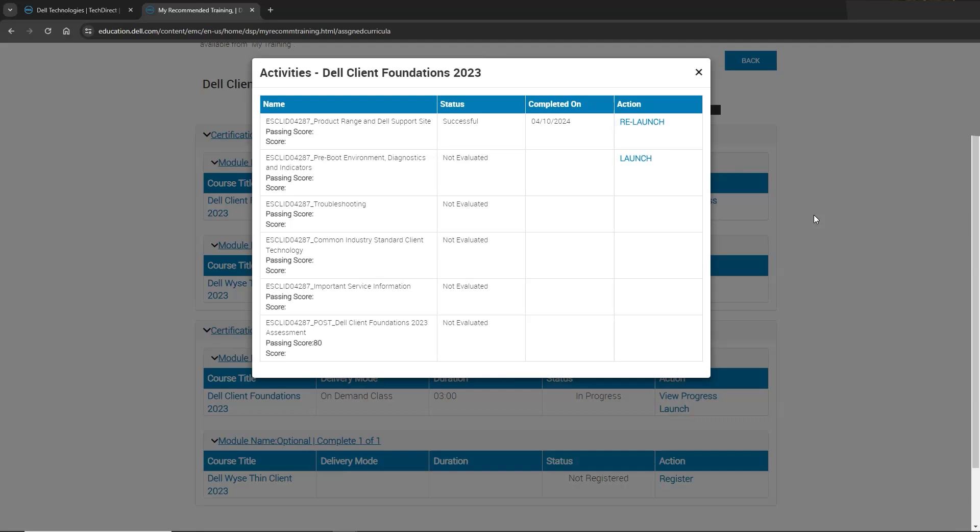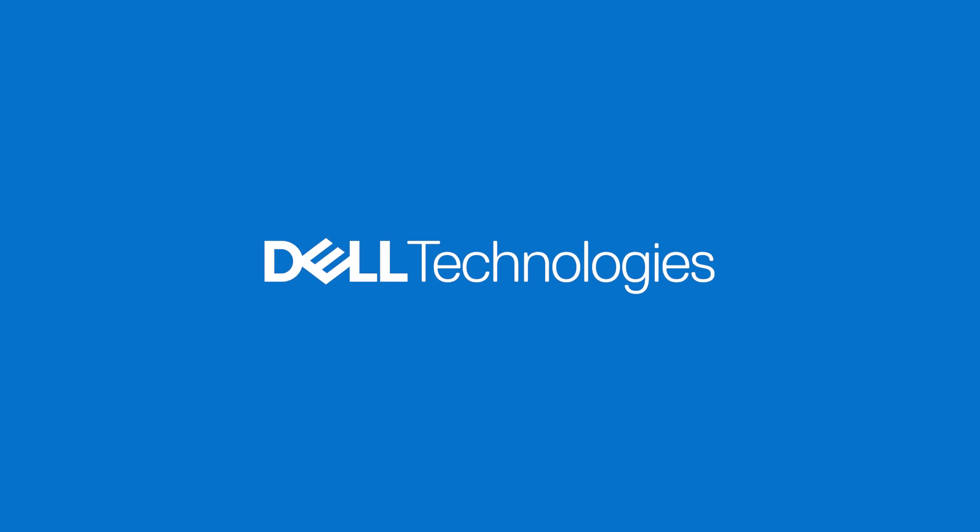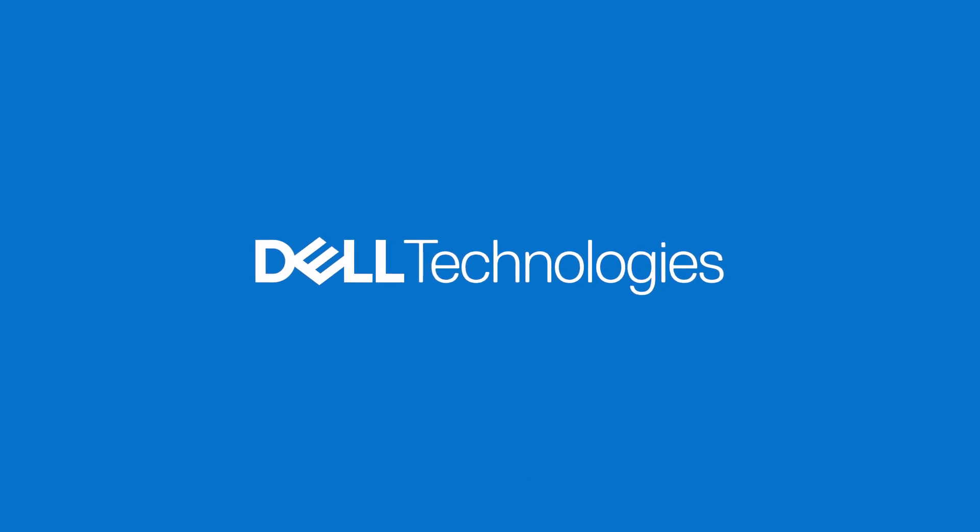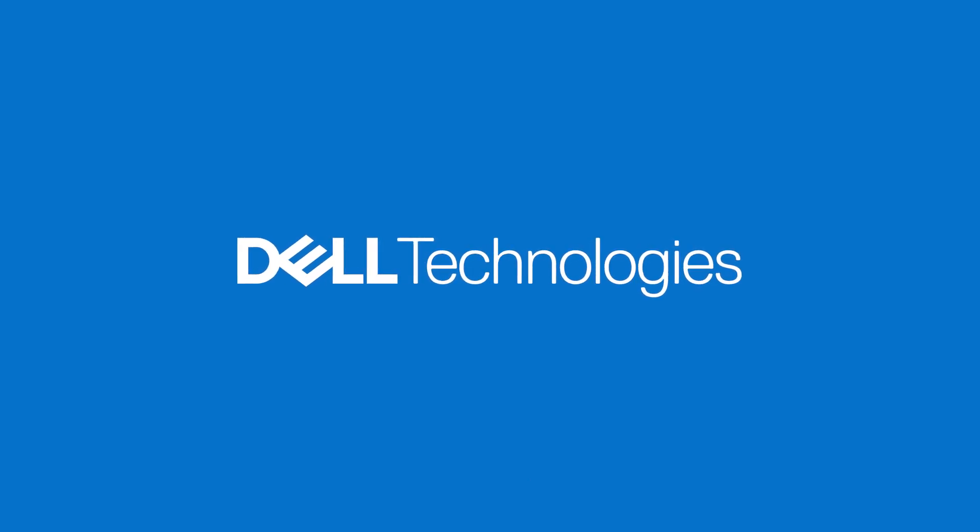Thank you for viewing this video. We hope that you have found this video helpful.